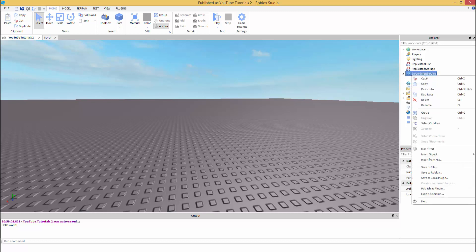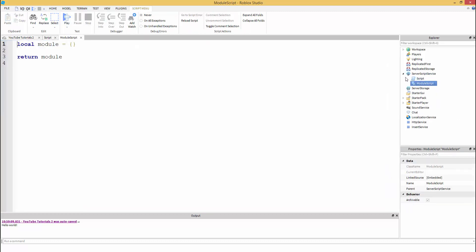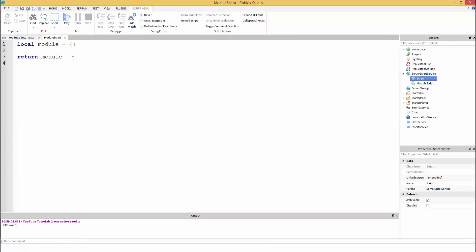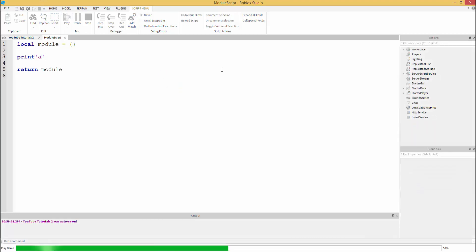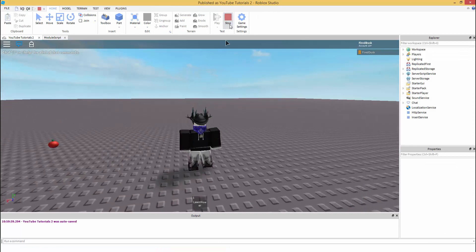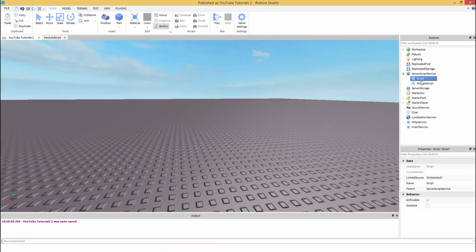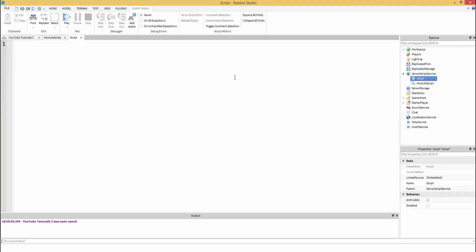So a module script, insert object module script. We're going to take the code out inside of the module script. So say you have print A, nothing's going to print inside the module script. As you can see, nothing's going to print.